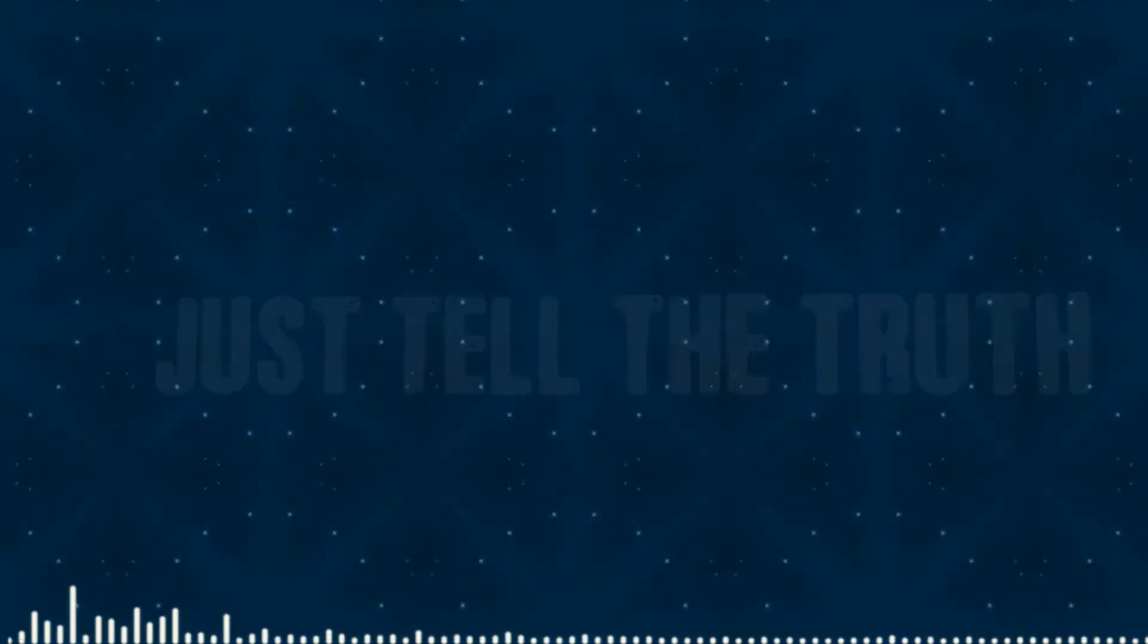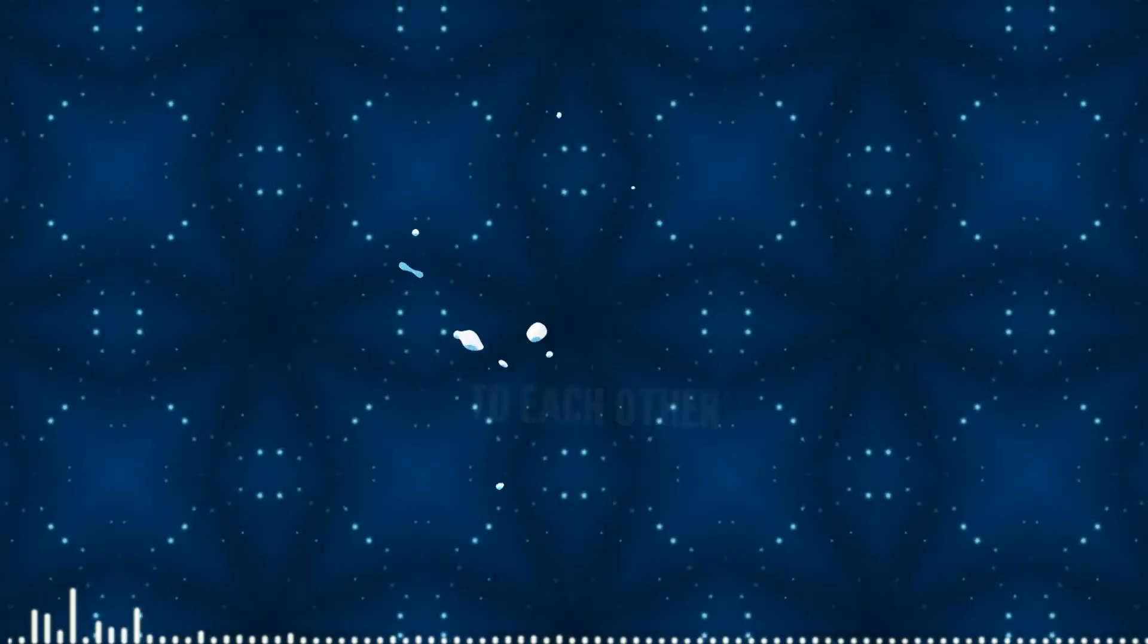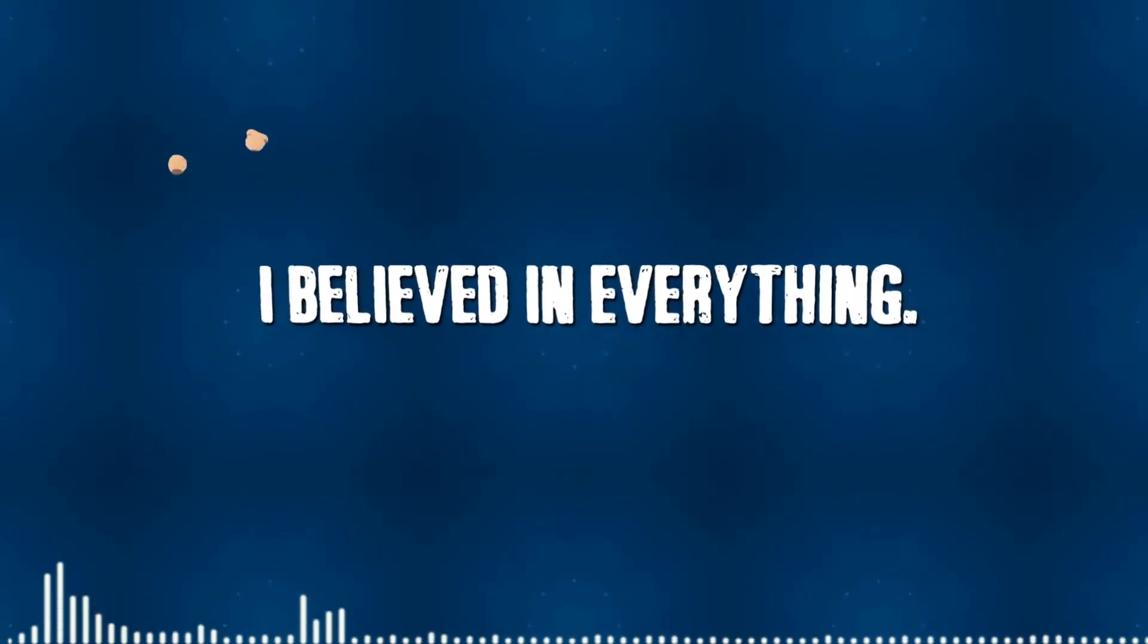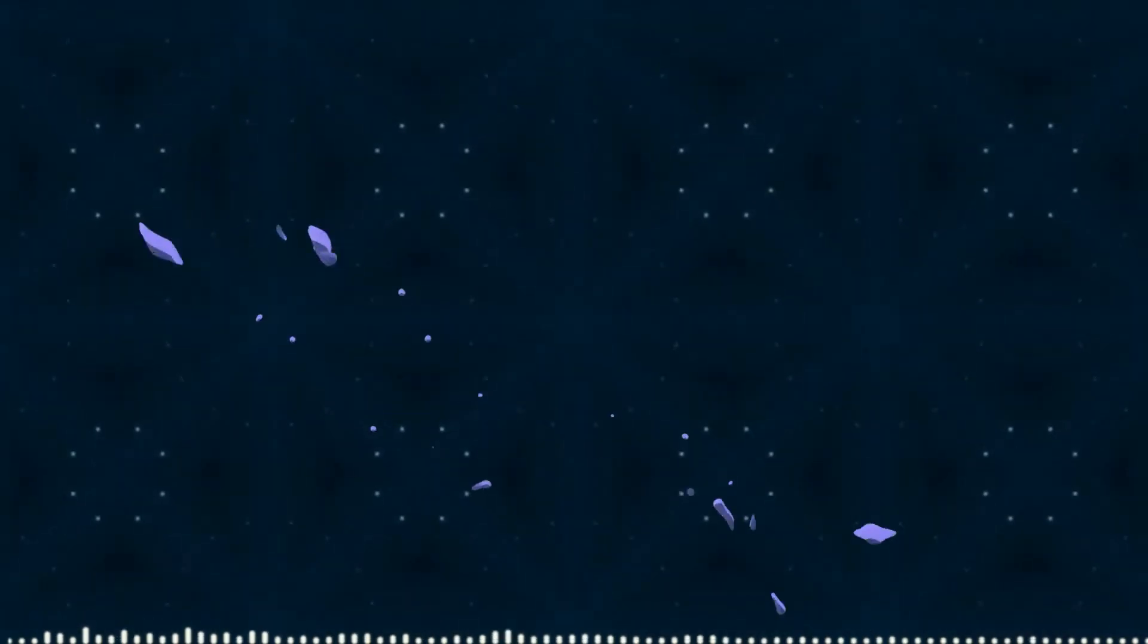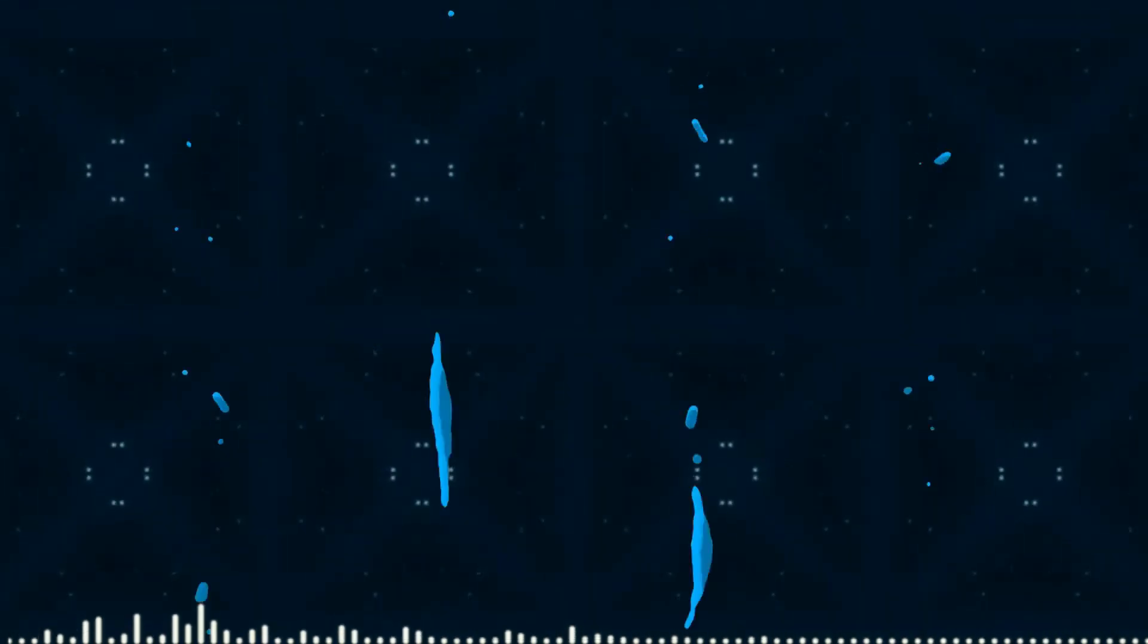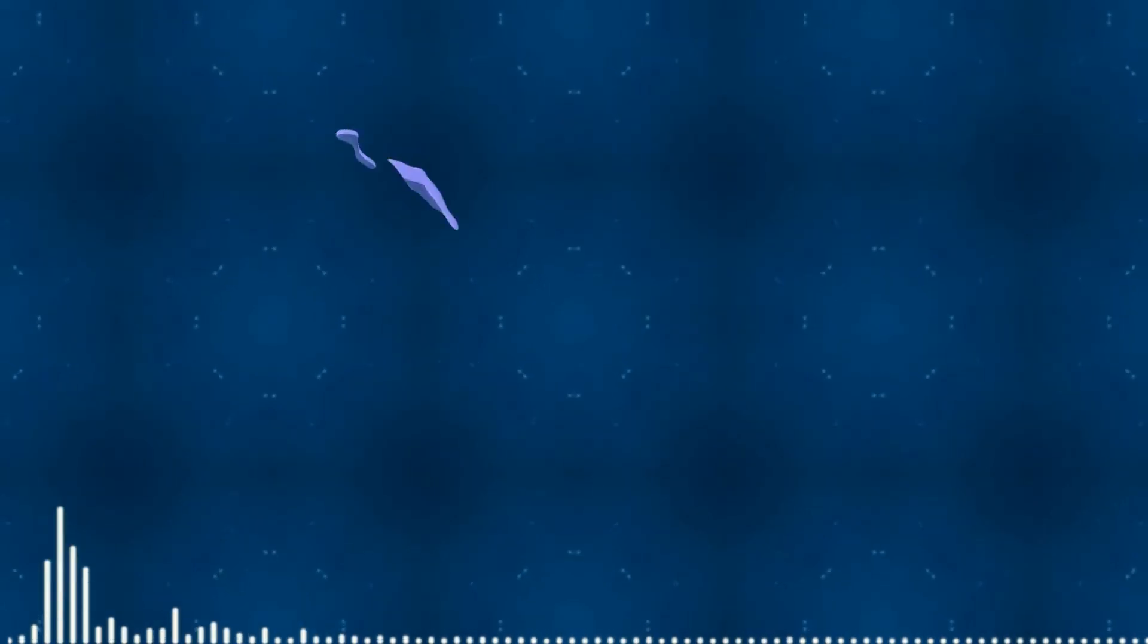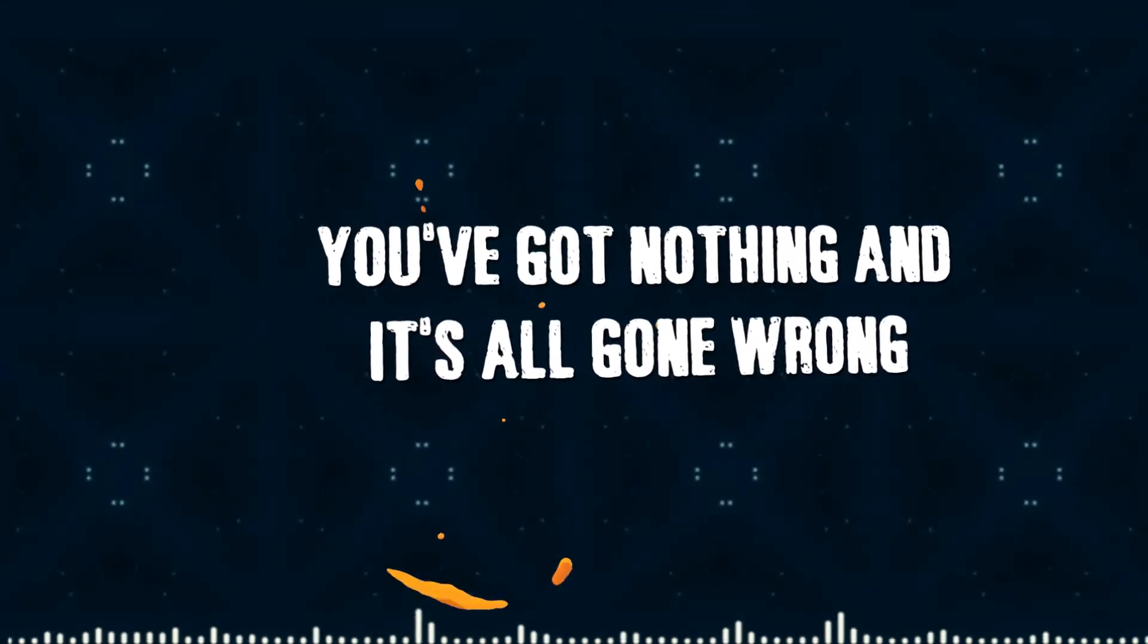I believe in everything that we promised to each other. I believe in everything. Once the trust is gone, the trust is gone, the trust is gone. You've got nothing and it's all gone wrong.